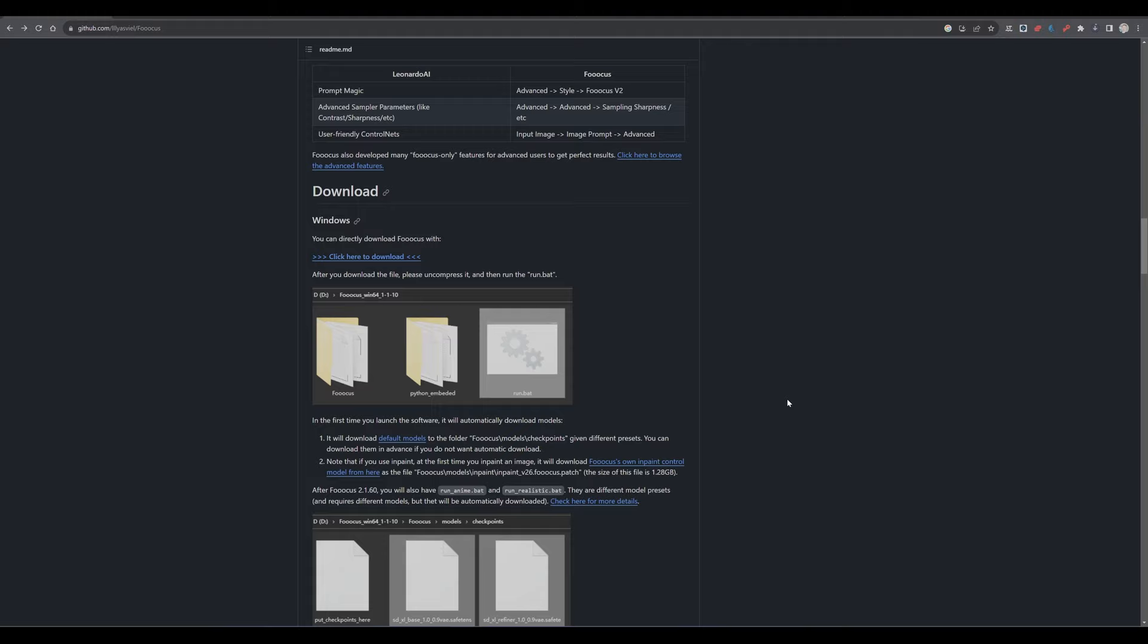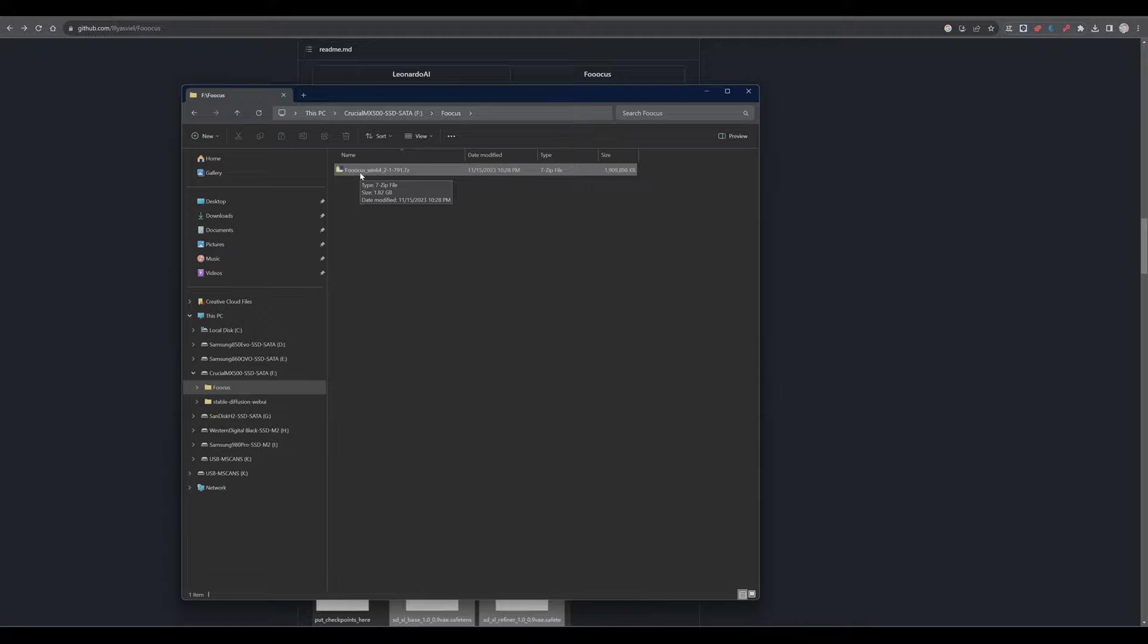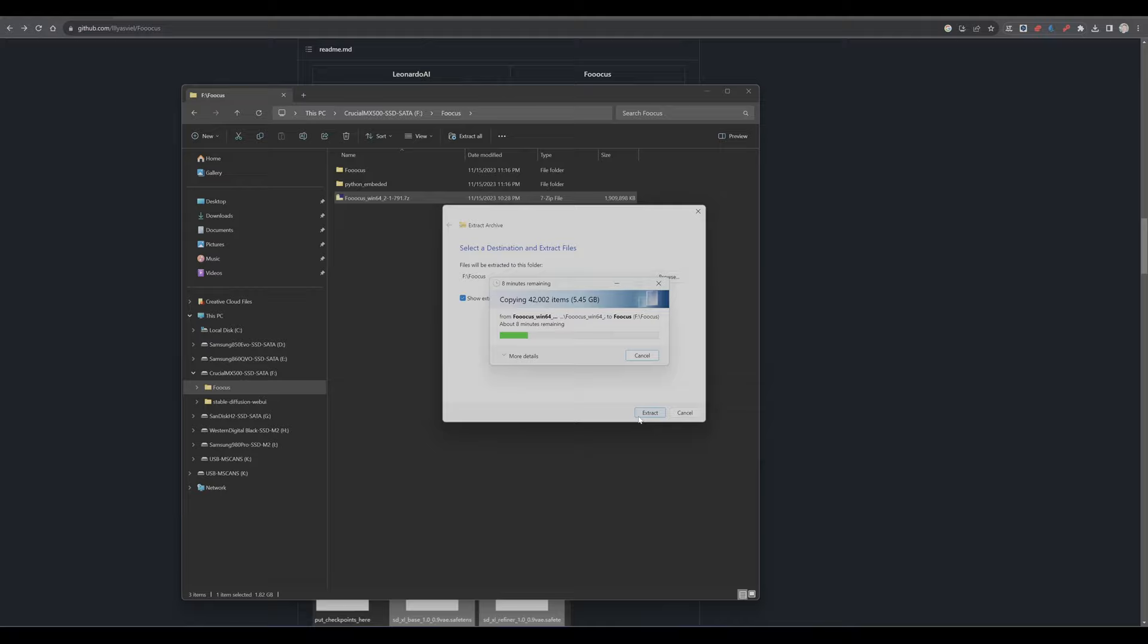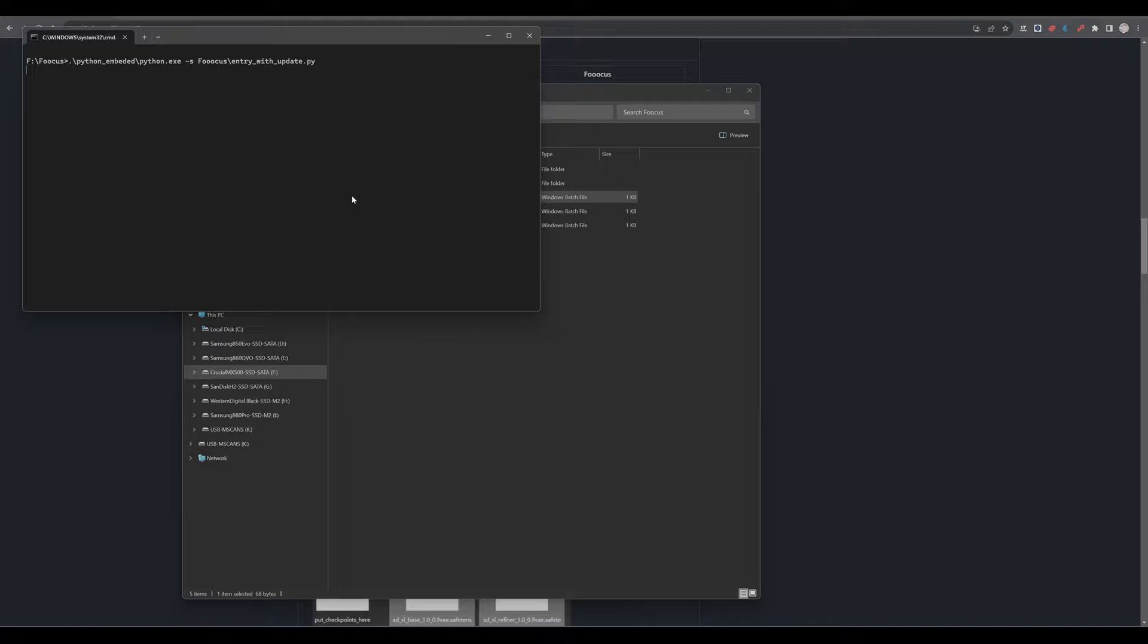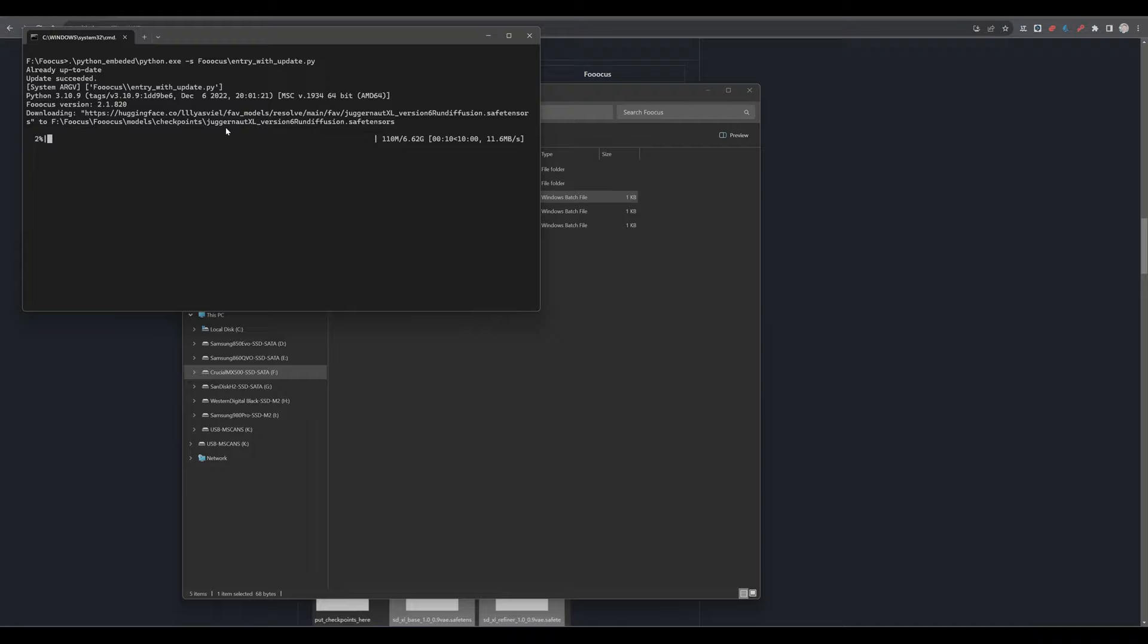Once downloaded, head over to the folder and extract the FOCUS zip file. Double-click the run batch file to kick start the software. On its first launch, FOCUS automatically downloads the default models into the FOCUS Models and Checkpoint folder. At the moment, he's downloading Juggernaut XL.